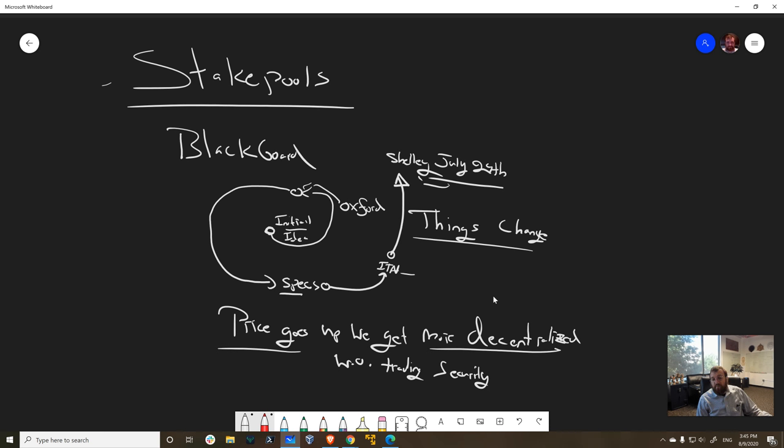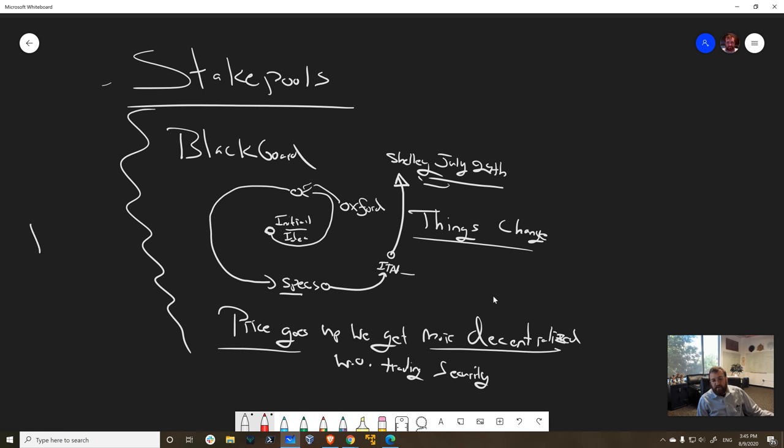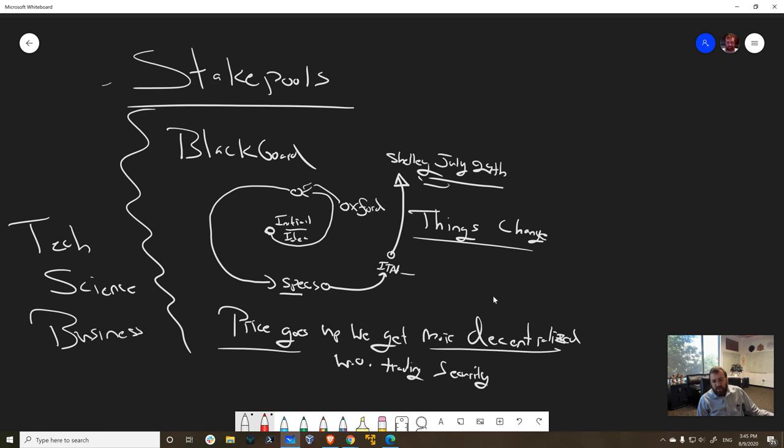Because at the end of the day, what we want to do is create a relationship that as the price goes up, we get more decentralized without creating security. We want to stay at the same level of security or have it go up. And we want to get more decentralized. That's really our goal. And we're almost there.